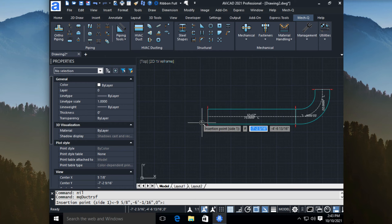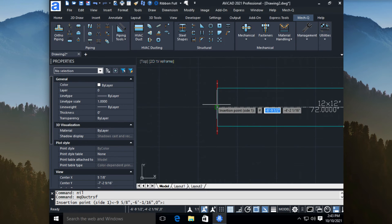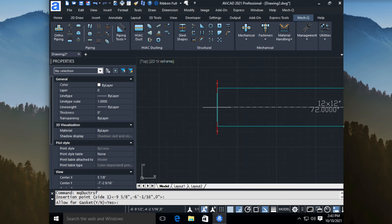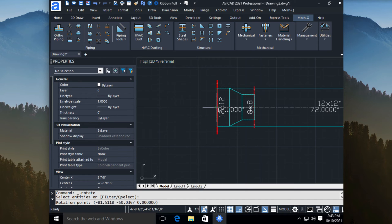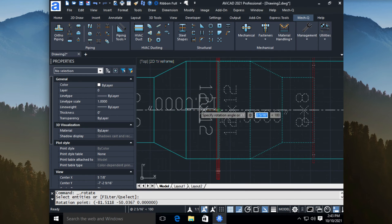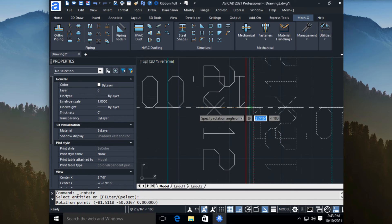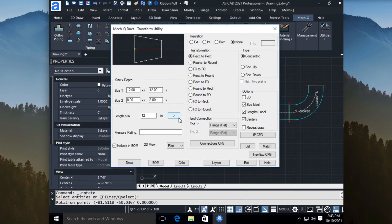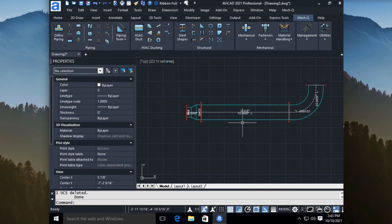And for our insertion point, we can just choose this point here. It's going to ask if we want a gasket. This is for the bill of materials. I'll just say no to that. And same thing goes here. We're just going to rotate it in however we want. And then we can exit. So that's how you do a reducer.